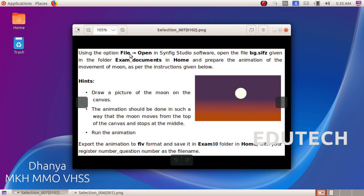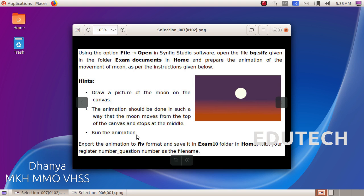Using the option File Open in Synfig Studio software, open the file bg.sifz given in the folder Exam Documents in Home and prepare the animation of the movement of the moon as per the instructions given below. Draw a picture of the moon on the canvas. The animation should be done in such a way that the moon moves from the top of the canvas and stops in the middle. Run the animation.